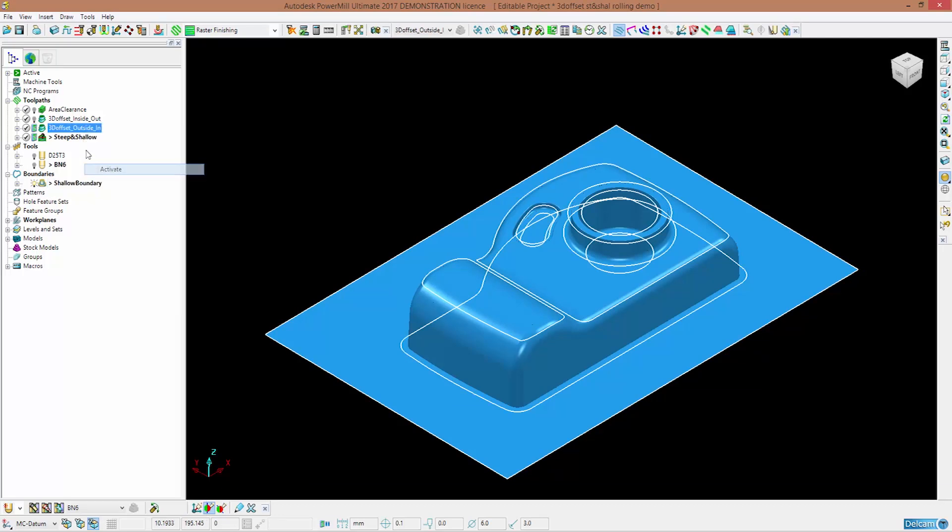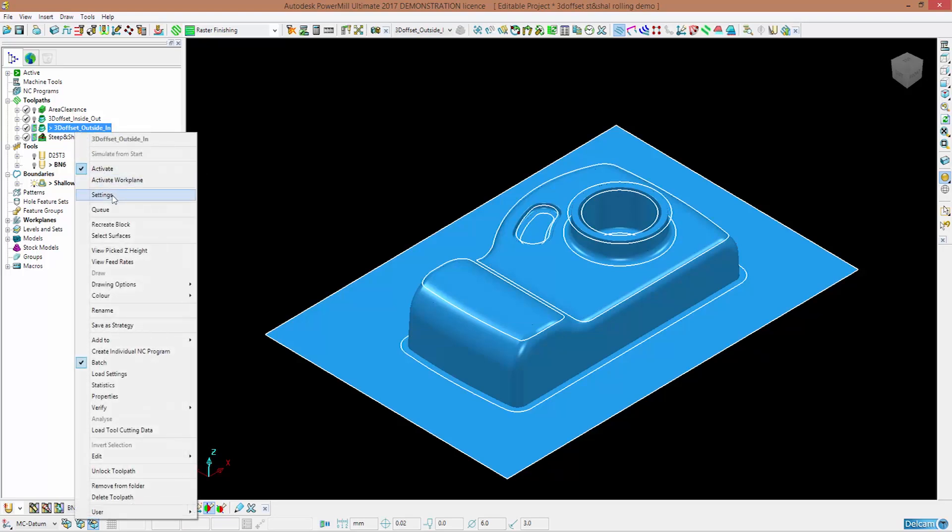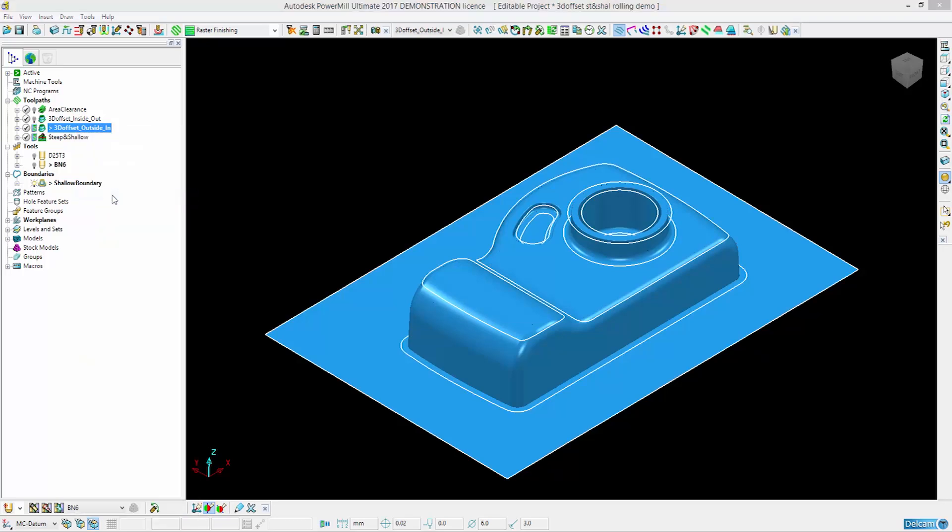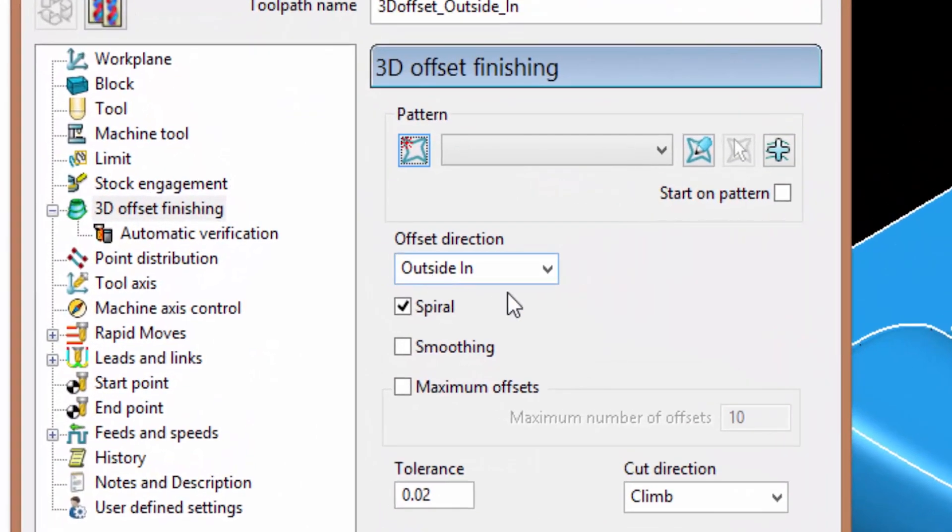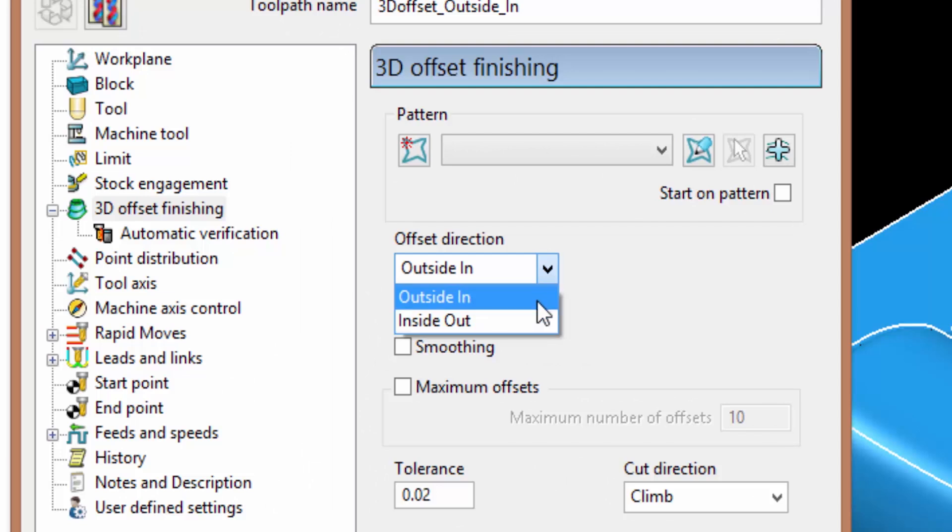I'm now going to show you where you get to choose the offset direction. So as you can see in the main form, you have this drop down menu where you can choose between the two.